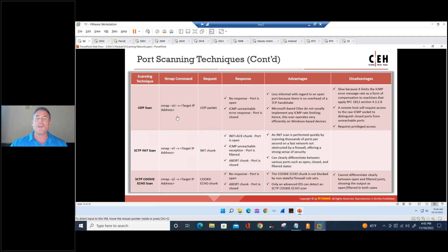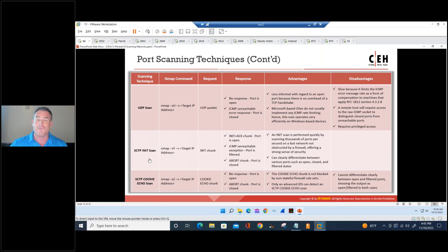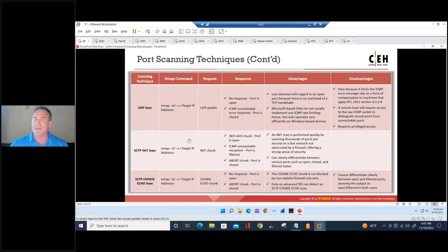All right, the UDP scan is an SU. The SCTP init scan, I don't think I've ever run one of those in real life for anything, to be honest with you. SCTP cookie echo scan, also, I don't think I've ever run that in a live test.